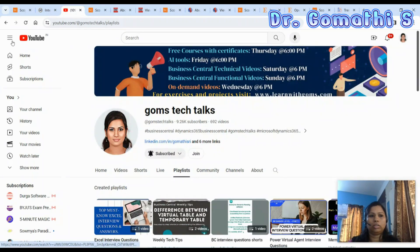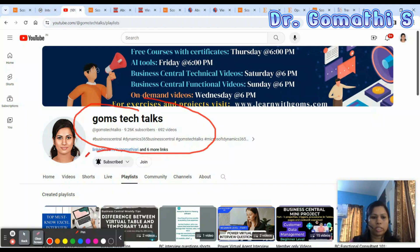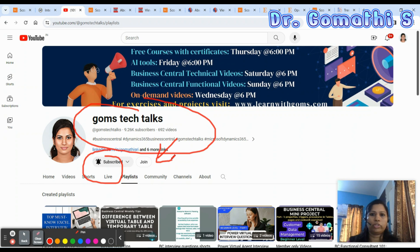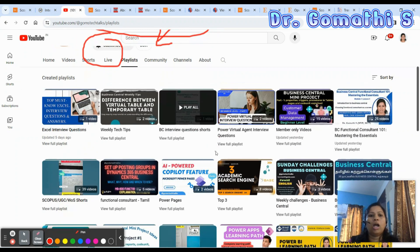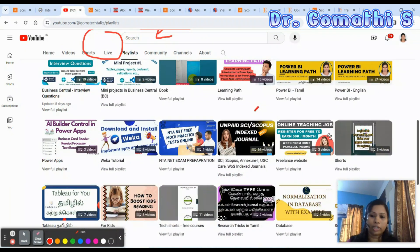This is my channel, GomsTechTalks. If you haven't subscribed yet, please go and subscribe. You can also join as a channel member, which gives you access to various books and PDFs, and I'll give members a faster response to emails.